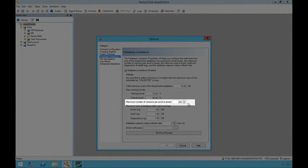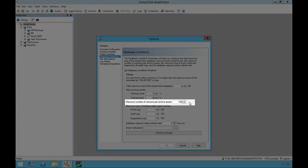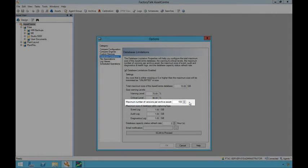These global settings can also be applied to the maximum number of versions of an archived asset. This configuration will apply to all archived assets and will automatically prune the oldest version if a new version is added. Note that the global configuration can be overridden at the individual asset level, which will be seen later in this demonstration.